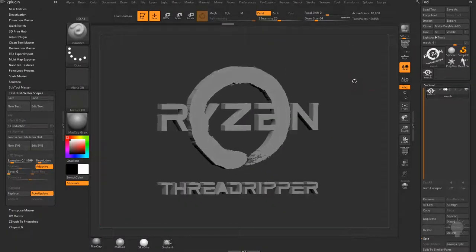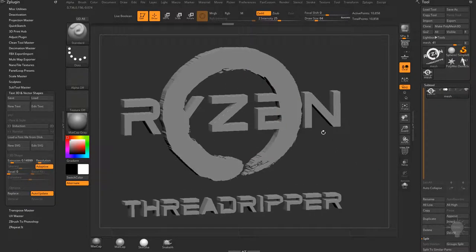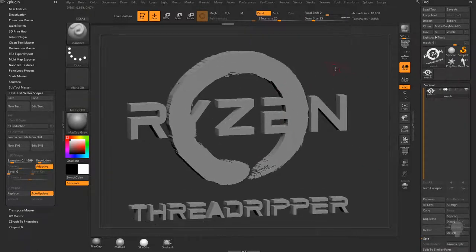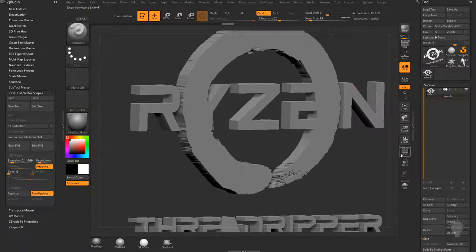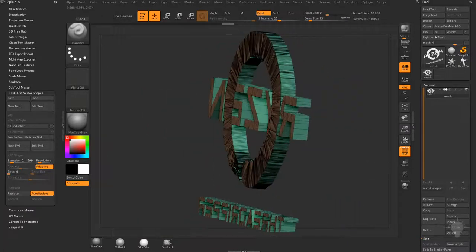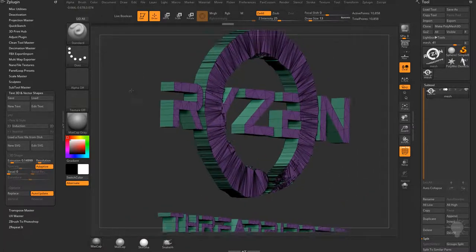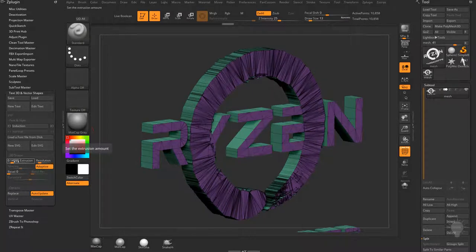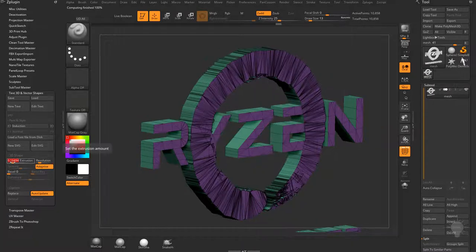Moving along, let's talk about customizing this a bit more. Right now the logo is interpenetrating the text, which we'll fix in a minute, but first let's fine-tune things. Under Polyframe you can see different polygroups for each face — a back face, a front face, and an extrusion. The extrusion depth is set by this number, so crank it up for more extrusion or drag it down for less.